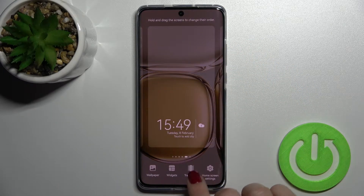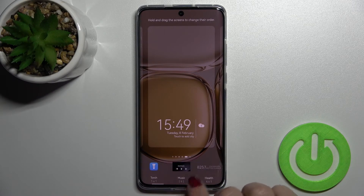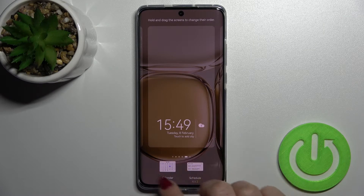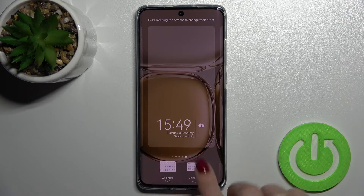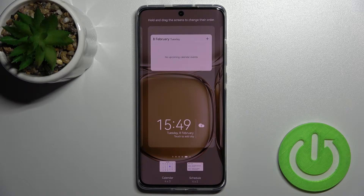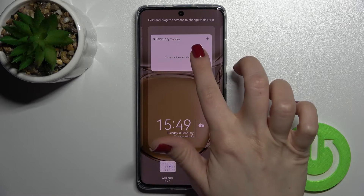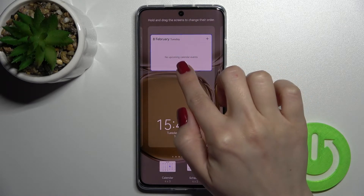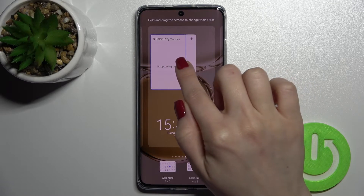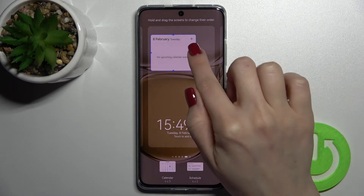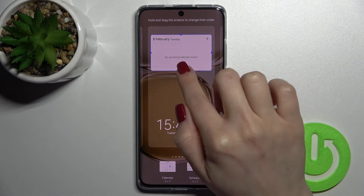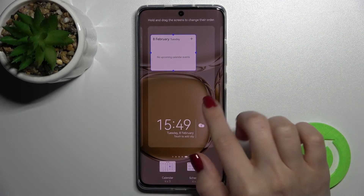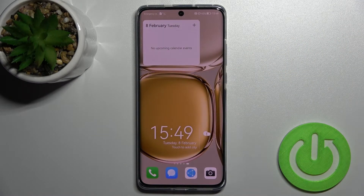If you want, you can add one more widget — for example, the calendar. You can choose the regular one or the shadow style. Tap once to add the widget to your screen, then hold for a while, and by this way you can change the size of your widget to smaller or larger — that's how it looks.